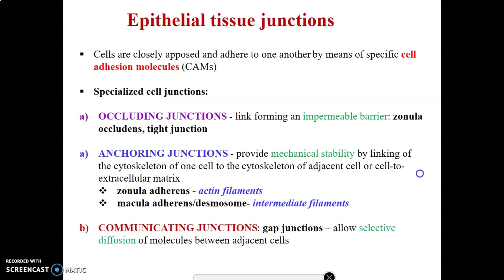We have specializations of epithelial tissue based on the location of the cell. The basal aspect, the apical surfaces, and the lateral surfaces all have specializations. Cell junctions are usually found on the lateral specializations of epithelial cells.